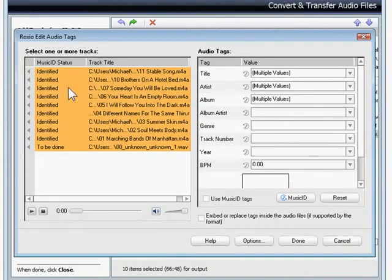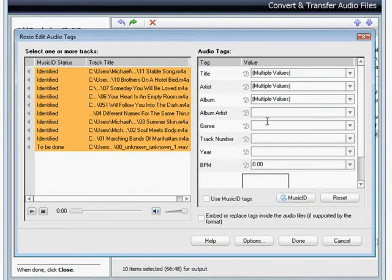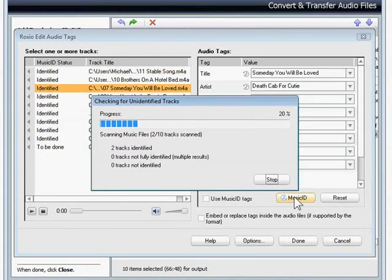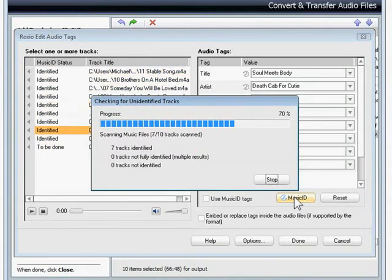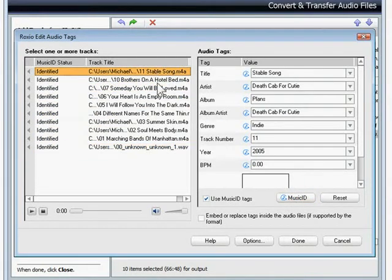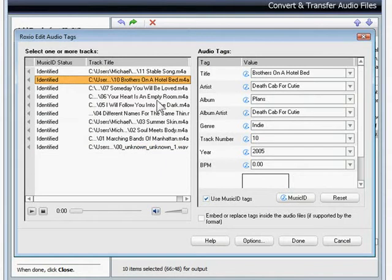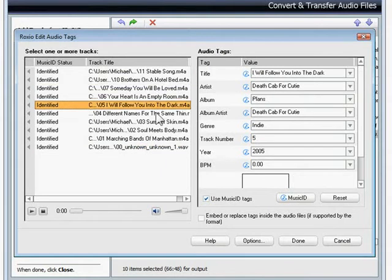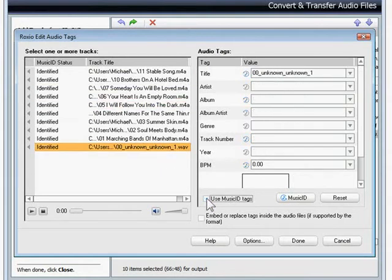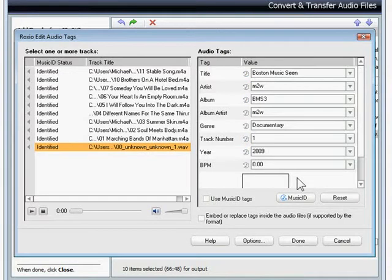This shows me which tracks have been identified with Music ID tags. My albums don't have full information yet, so I'll click the Music ID button and missing information gets filled in. If any of it is incorrect, I can change it. The track from my home movie DVD needs changing. Everything looks good now, so I'll click the Done button.